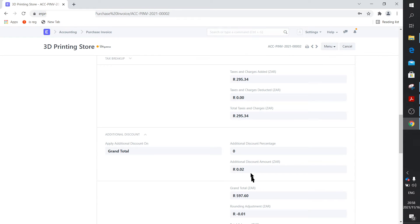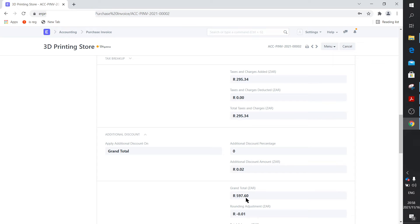So after I enter it, I actually enter the additional discount amount, 0.02 here, and it lands up as 0.60. All right, so that's one way to do it. At least the payments match up.